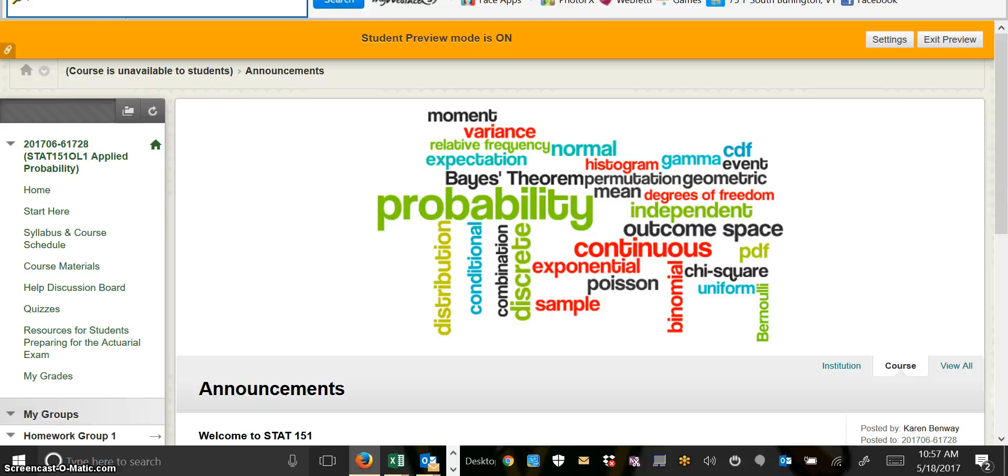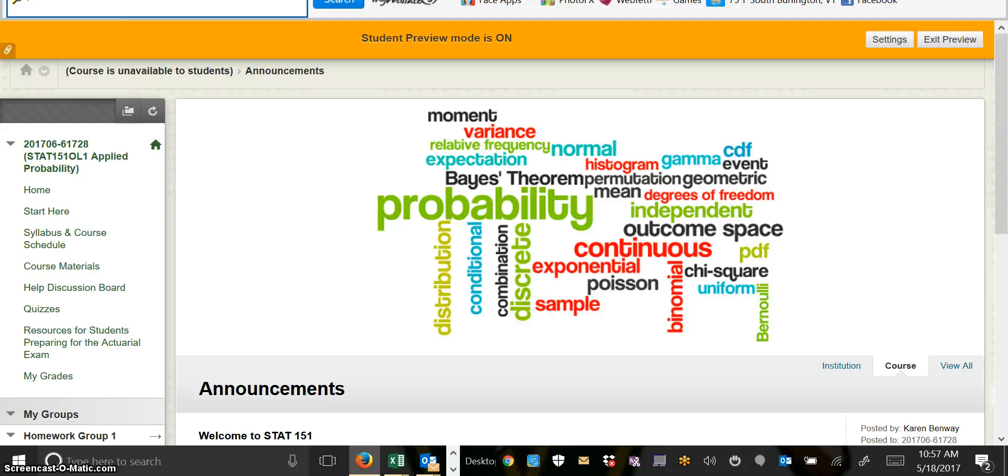Hopefully this video gets you off to a good start and helps answer your questions about how to get around in our Blackboard page. But always remember that any time you have a question, please let me know. You can either post to the help discussion board if it's something general that you think would benefit the whole class, or if it's something more personal and you really don't feel comfortable posting there, you can always send me an email as well. Thanks and have a good day.